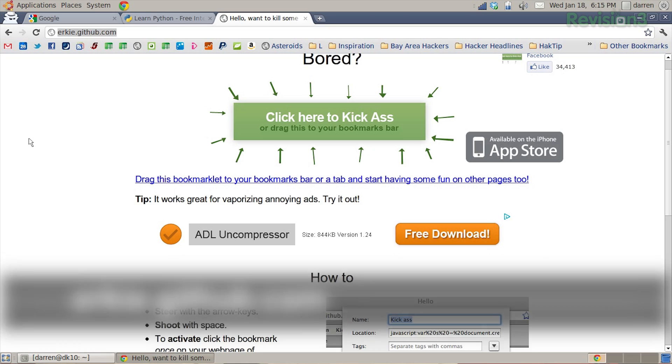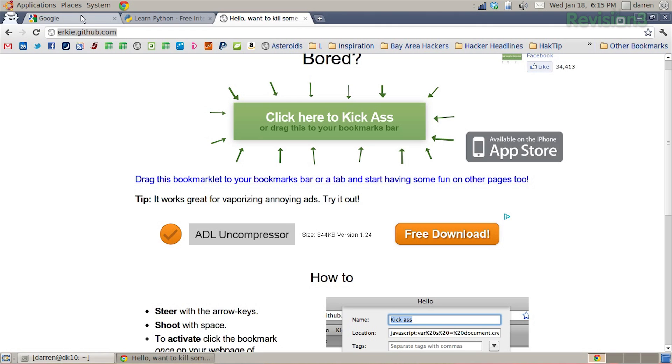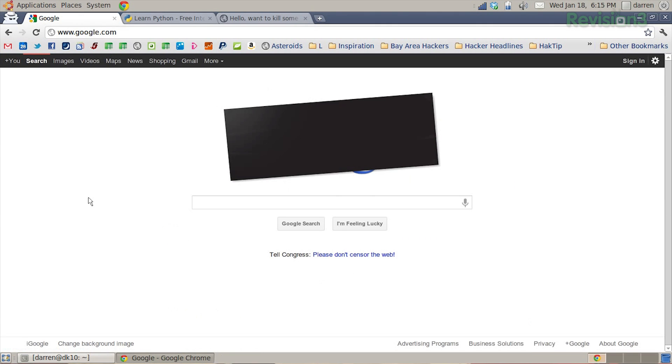It's time once again for the nibble. This week I'm taking a break from Bash to point you at erky.github.com. Following up with Shannon's segment on JavaScript, I thought it was apt to mention this wonderful JavaScript bookmarklet. Really simple — all you have to do is drag it into your bookmarks bar. Then on any web page, like this Google SOPA page, go ahead and just click 'asteroids.'